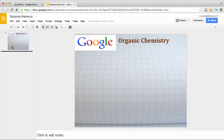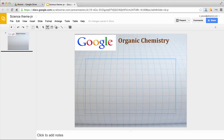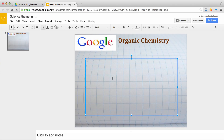Now let's create our presentation. Here's the first slide. Notice it is using content from the master slide we previously created.